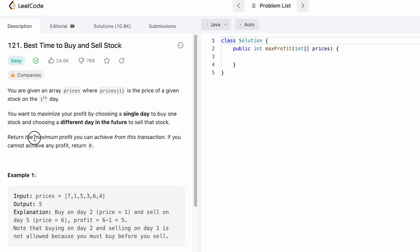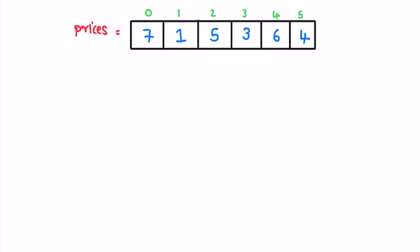The task is to return the maximum profit. To make a profit you have to first buy the stock and then sell it on a future day — you can't sell before buying. Now let's take a look at this example and see how this question can be solved. This is the prices array and each element represents the price of a stock on a particular day.